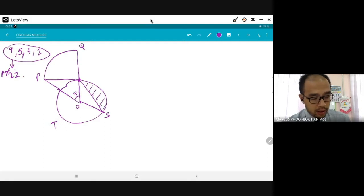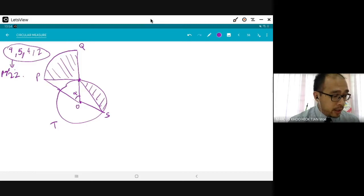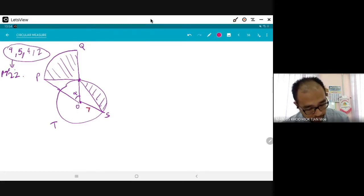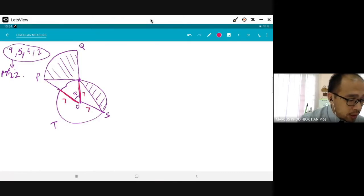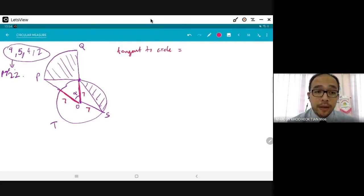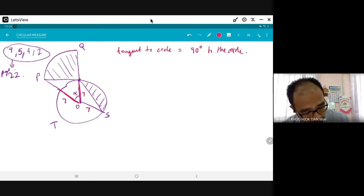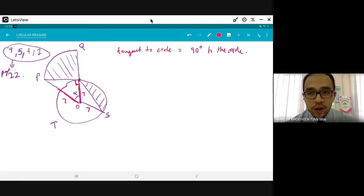Number one: how do you express alpha in radians? First, what information is given? RST has a radius of seven, so this side is seven, this side is seven, and this is also seven. PR is a tangent to the circle at point R. What does tangent to circle mean? It means 90 degrees — so here is 90 degrees.